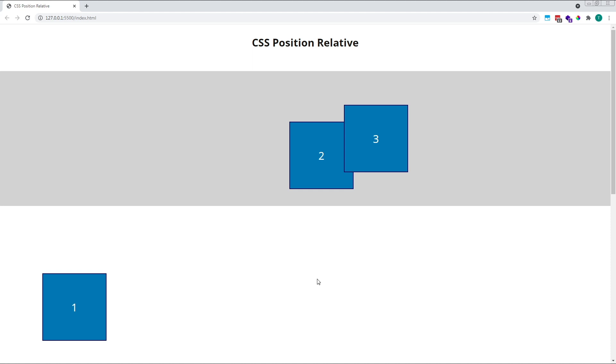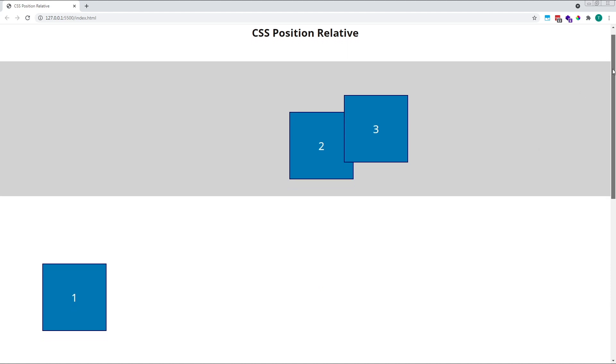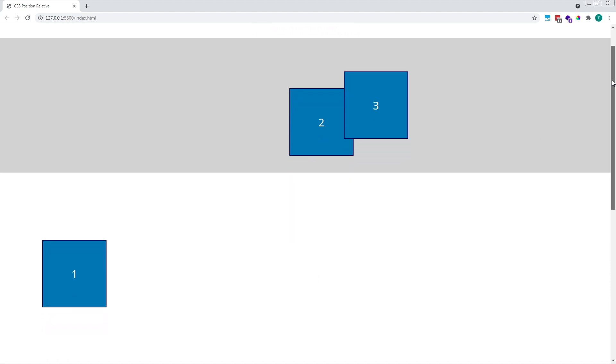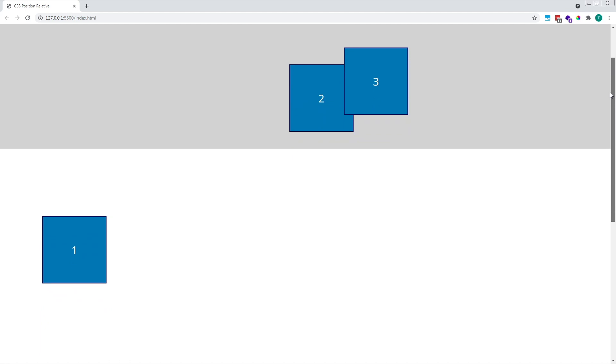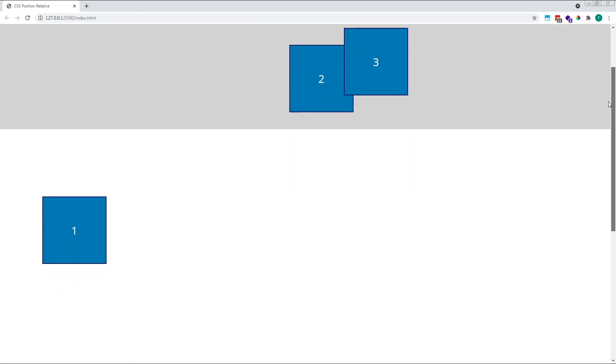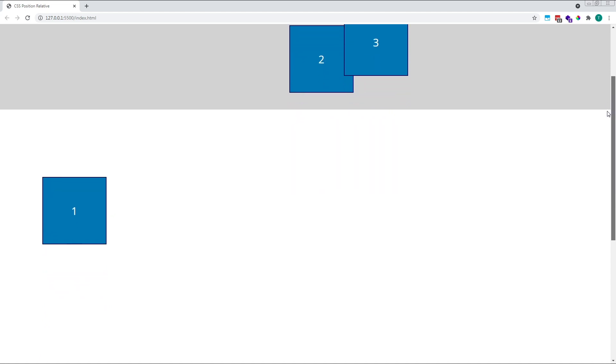Before wrapping things up, let's take a quick look at scroll behavior with relative positioning. As we scroll down in the browser, our elements remain where they are, they are effectively attached to the document, and scroll up and out of view with the rest of the elements on the page.